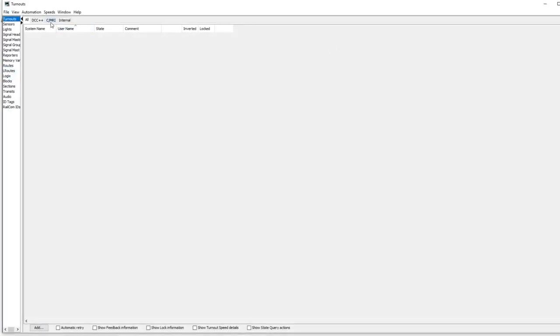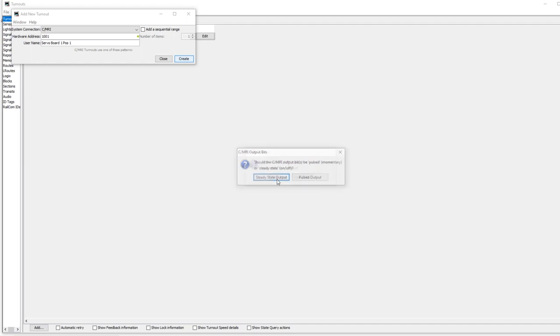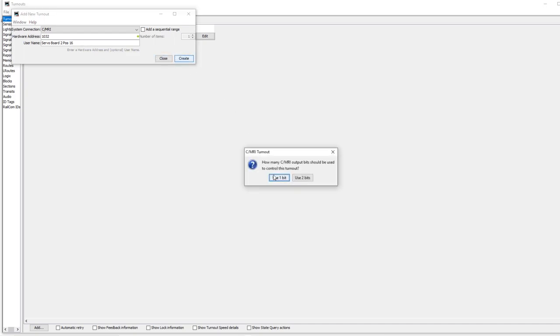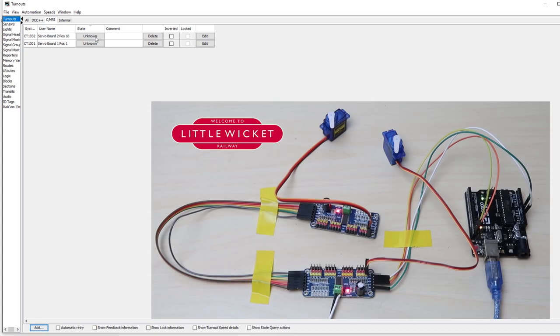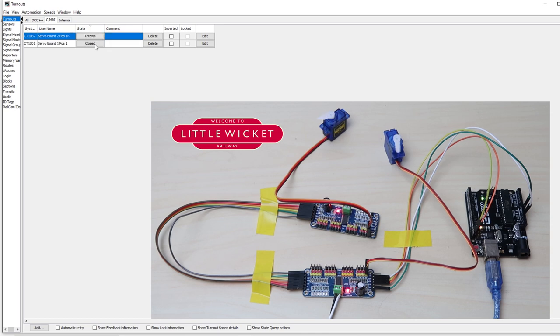We're going to create a couple of turnouts, one for each of the servos we've got. On board one position one, we'll go to 1001 just like we did in the servo tutorial, and we'll call this servo board one position one and hit create. We're going to use one bit and steady state. Now we'll do exactly the same but for our servo in position 32, so it's on the second board position 16. Let's hit create again, one bit steady state. Let's have a look and see whether this has worked.